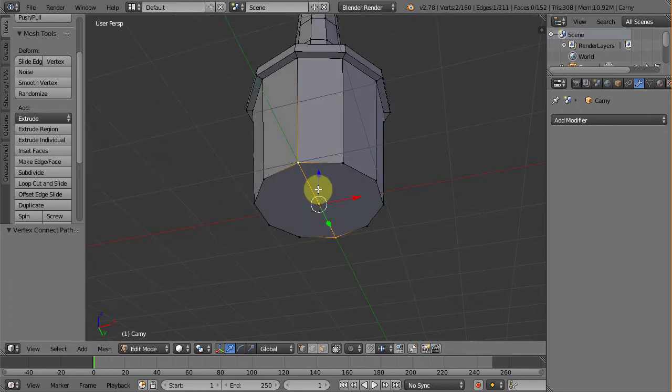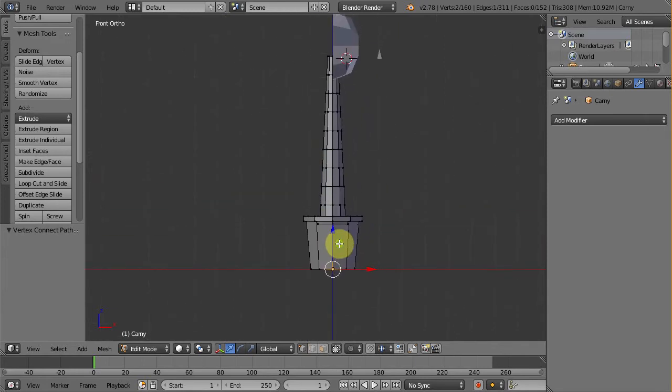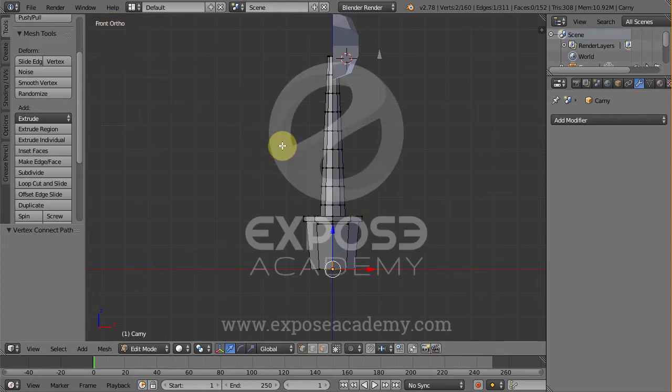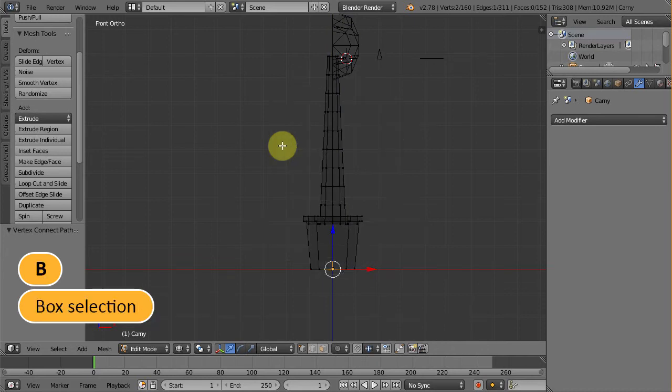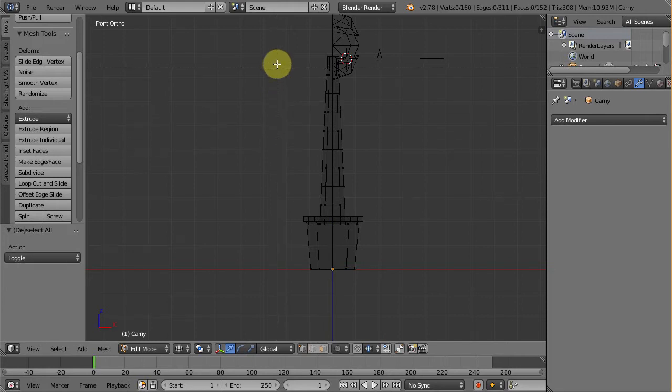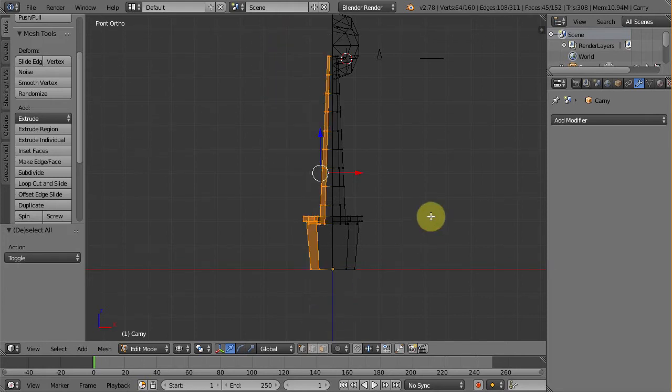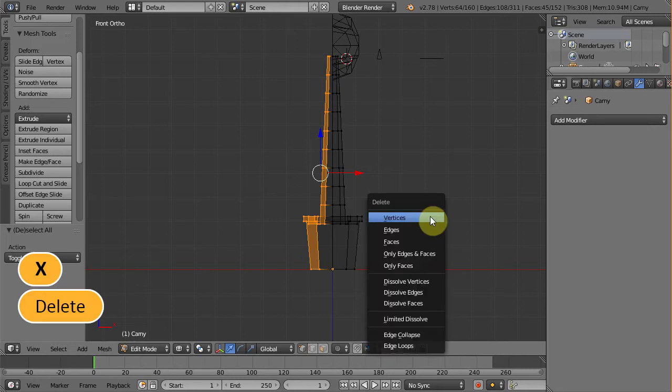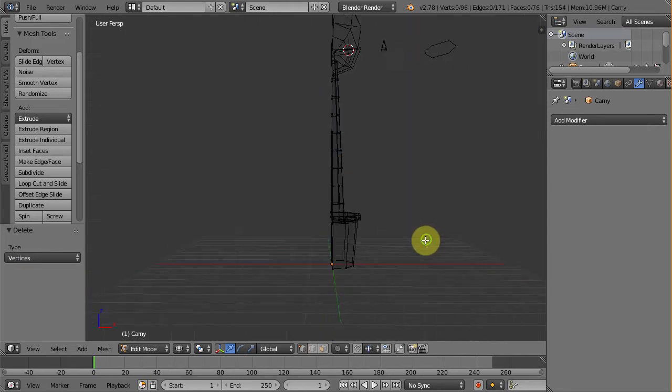Let's delete the right side of it by going to the front viewport by pressing 1. If your 3D view is still in perspective, press 5 to make it an orthographic view. You can see the word ortho up here stand for orthographic. Now press Z to enter wireframe mode. Then press B to enter box selection and just click and drag like this to select the right side of Carny which is left side from our point of view. After we have all of these vertices selected, press X and choose vertices. Now we have something like this.